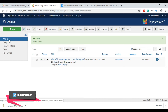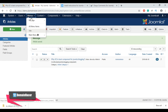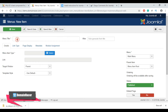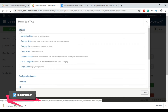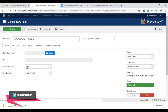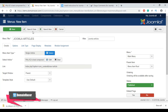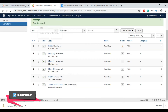Now we need to create a menu to assign this article and category. Go to Menu, then go to Main Menu, and click 'New'. Enter the menu title as 'Joomla Articles', then enter the menu alias. Click on 'Menu Item Type', select 'Article', and in that select 'Single Article'. Click 'Select', choose our recently posted article, then click 'Save and Close'.